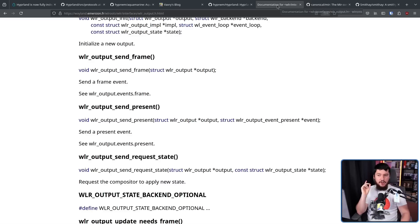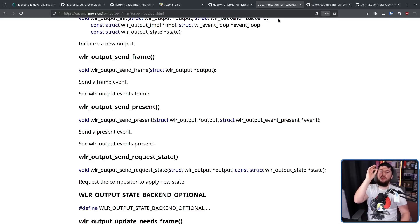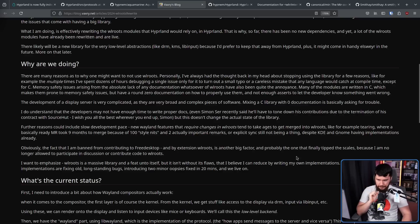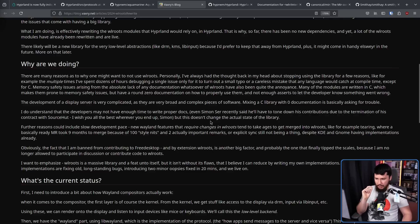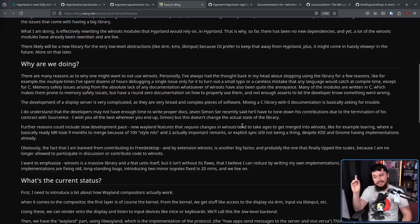Going with the porting method probably gives you a more consistent result at the end, but I don't know which approach I would go for. What I will say is that documentation is hard — nobody likes to write it. If you're a crazy person that does like writing documentation, you are one in a million and thank god you exist. Another reason is speed of development. Even Simon Sir recently had to tone down his contributions due to the termination of his contract with SourceHut. New Wayland features that require changes in WRoots tend to take ages to get merged — like tearing, where a basically ready merge request took nine months to merge because of a hundred style nits. Explicit sync also took a while, even though KDE and Gnome had implementations already.